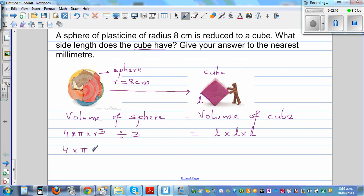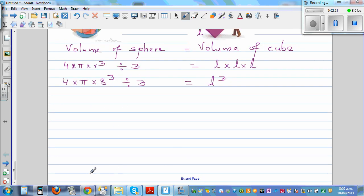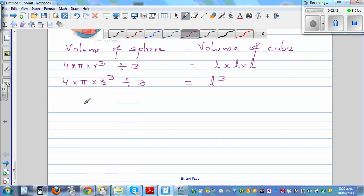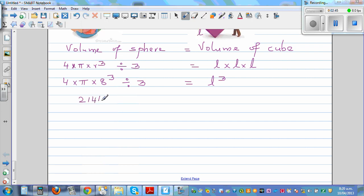Now we substitute the value r = 8. So four times pi times eight cubed divided by three equals l cubed. Using the calculator: four times pi times eight cubed divided by three gives two thousand one hundred and forty four point six six six centimeters cubed, which equals l cubed.